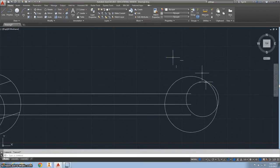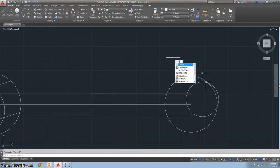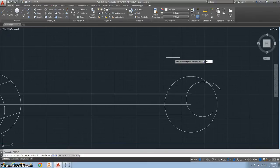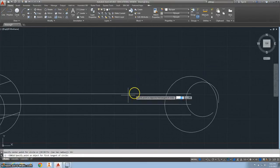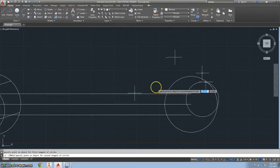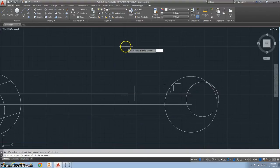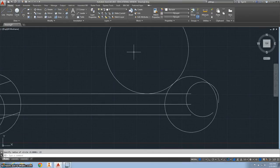Now we want to do two circles tangent tangent radius. Type TTR, hit enter, and make them tangent from this line and this circle. Make the radius 23.